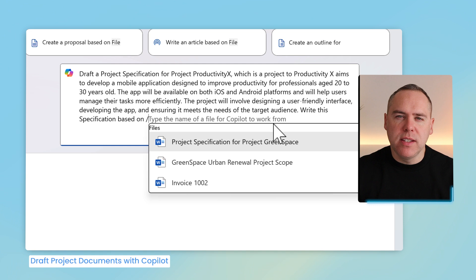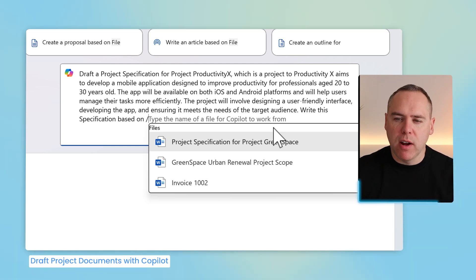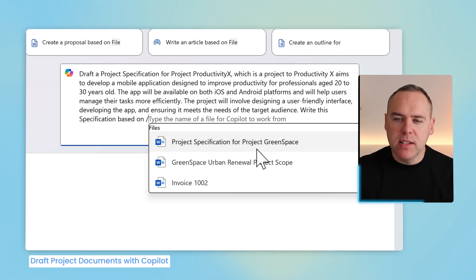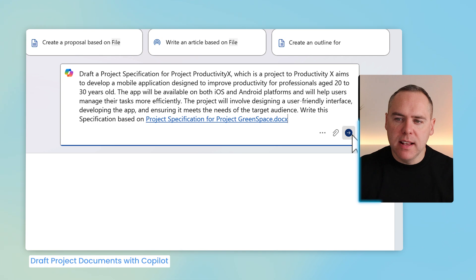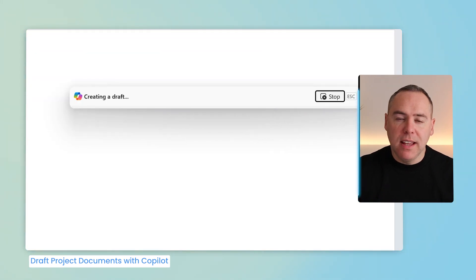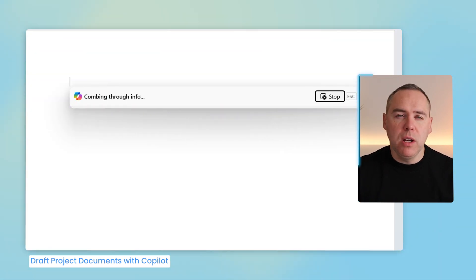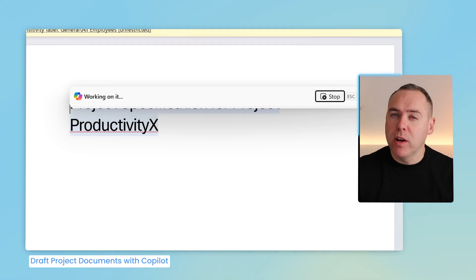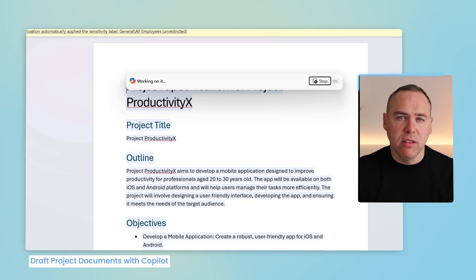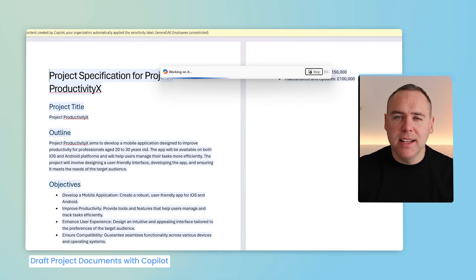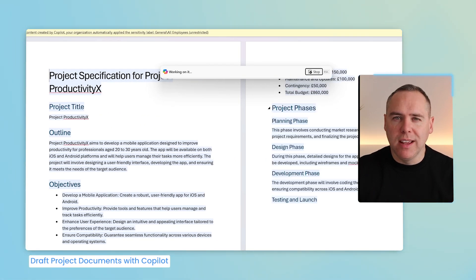and I can now see different files I could reference from. Now select Project Spec for Project Greenspace, and send it into Copilot. And now live on the screen, Copilot will take the template and the document I worked with recently, and will now begin to create content from that in the same structure.